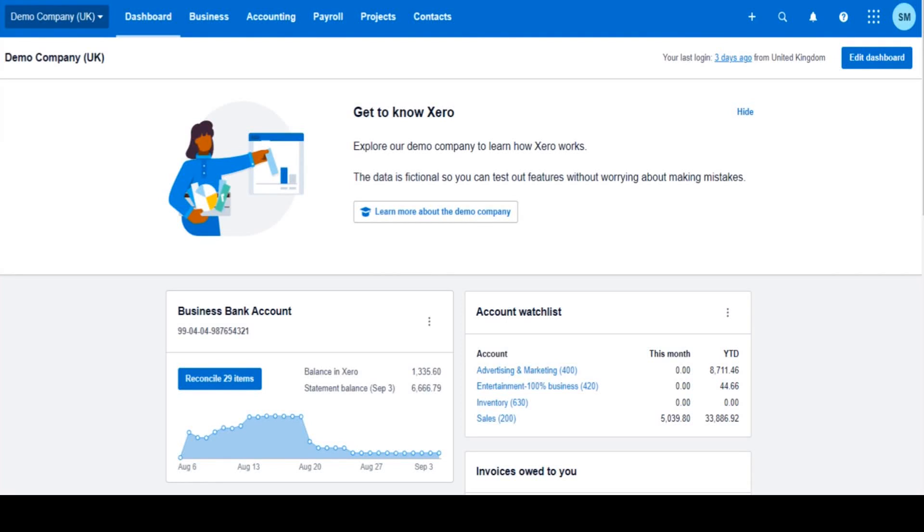Hello there, this is the Bookkeeper Master on YouTube. Welcome to this Xero video. In this tutorial, I'm going to show you how to access the transaction history on Xero accounting software. How to see which transactions were posted when and by who.